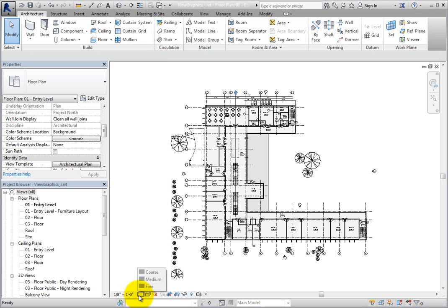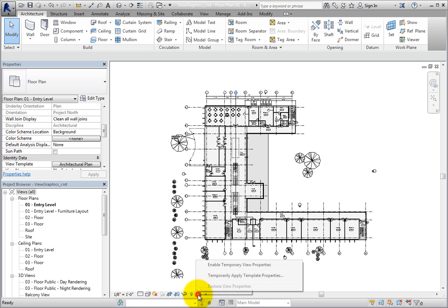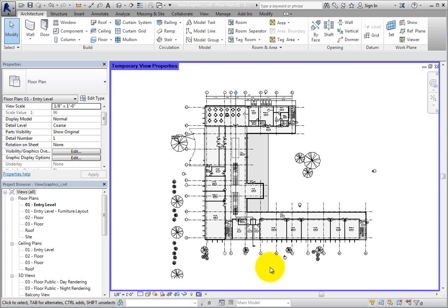To temporarily modify any of the view properties without unassigning the view template or changing the view template, you can use temporary view properties. Click Temporary View Properties in the view control bar. When I do, a flyout menu appears. I'll click Enable Temporary View Properties. Now a blue border appears around the drawing area and the words Temporary View Properties appear in the upper left corner as a reminder that you have enabled temporary view properties in this view.